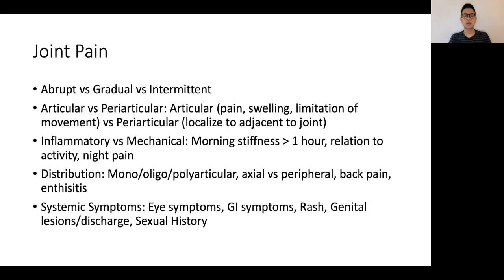In terms of distribution, it is important to characterize whether it's a mono, oligo, or polyarticular problem, whether it's predominantly axial or peripheral, and importantly also asking about back pains and associated enthesitis.